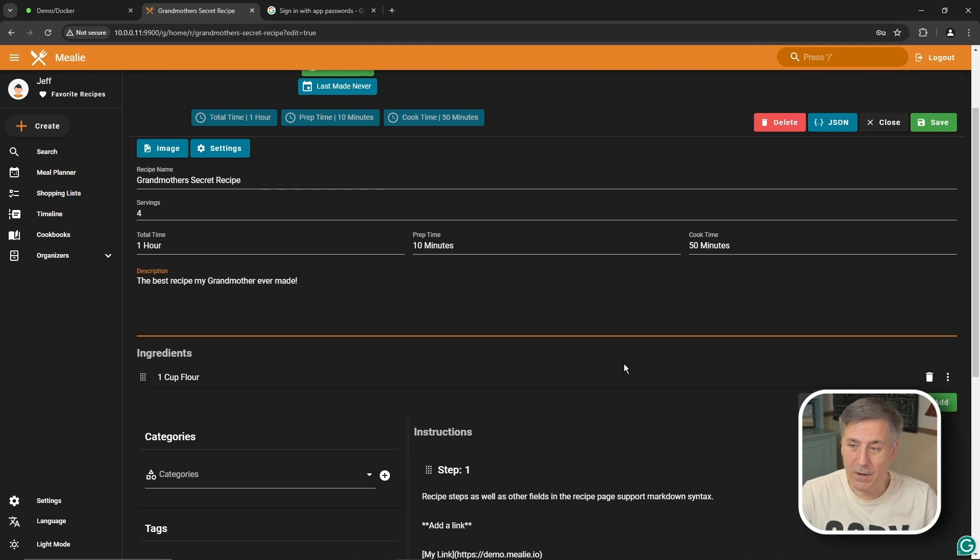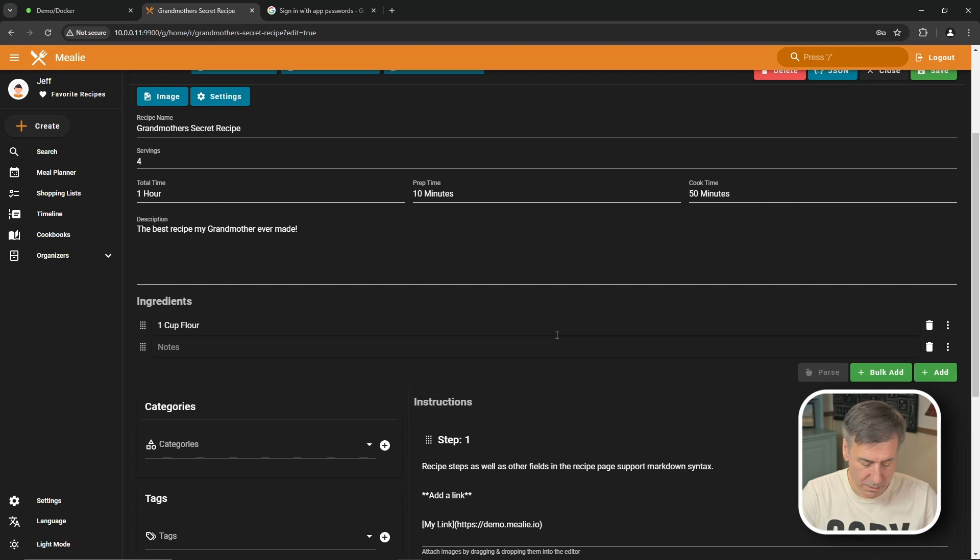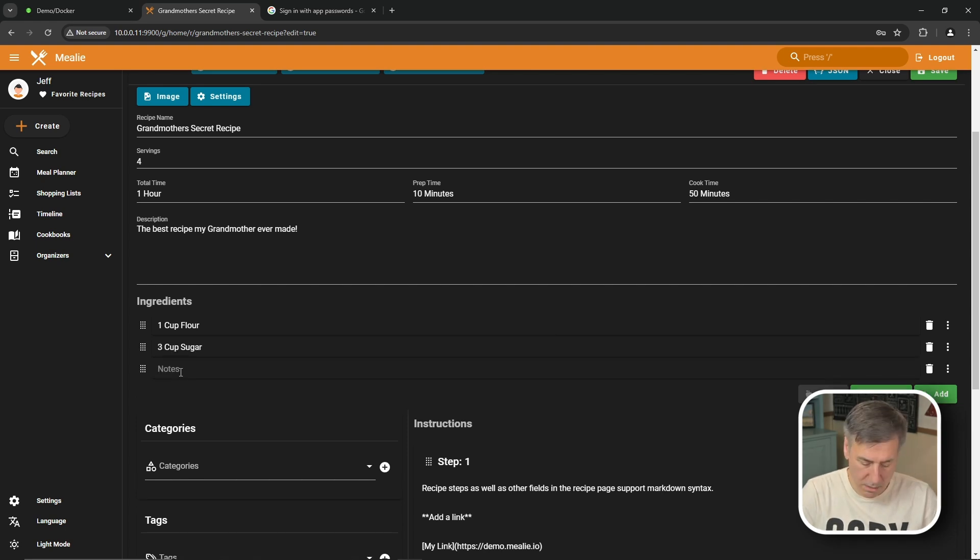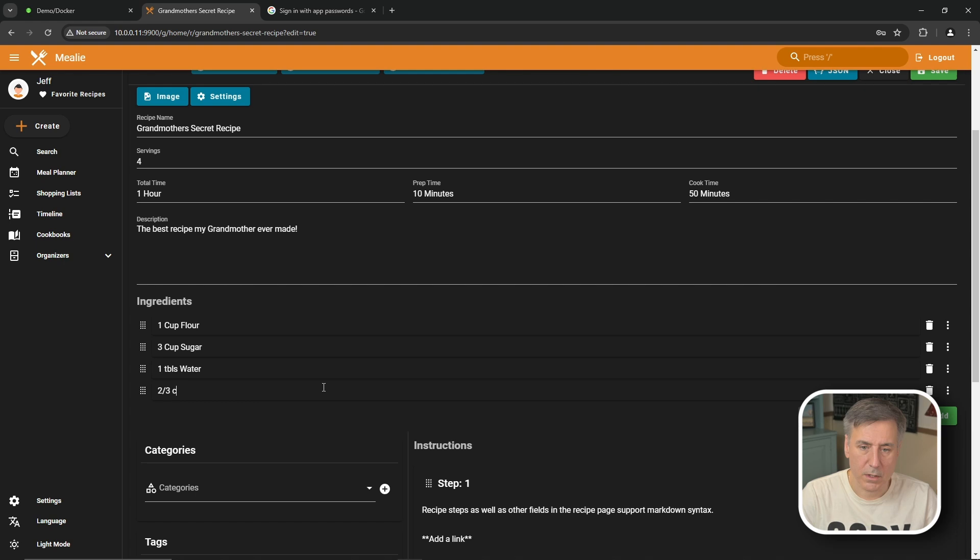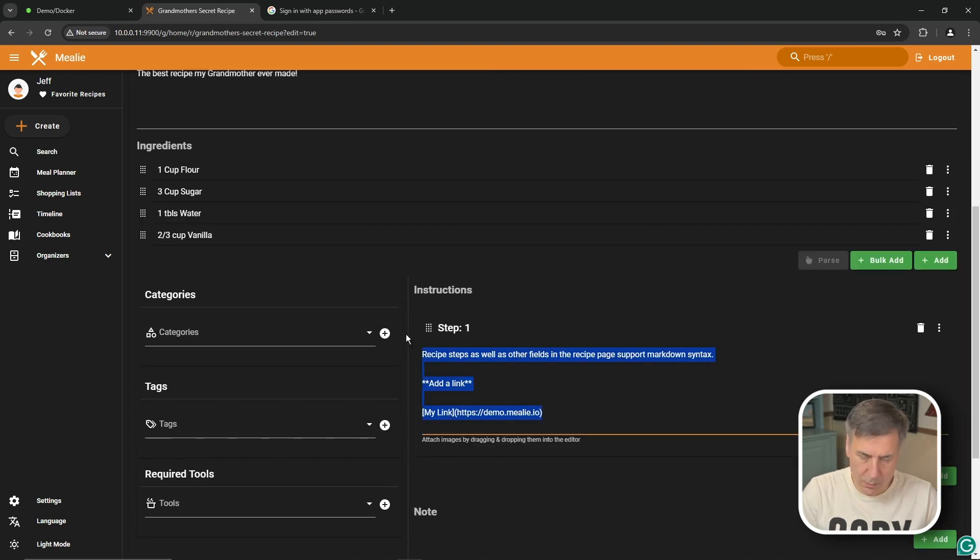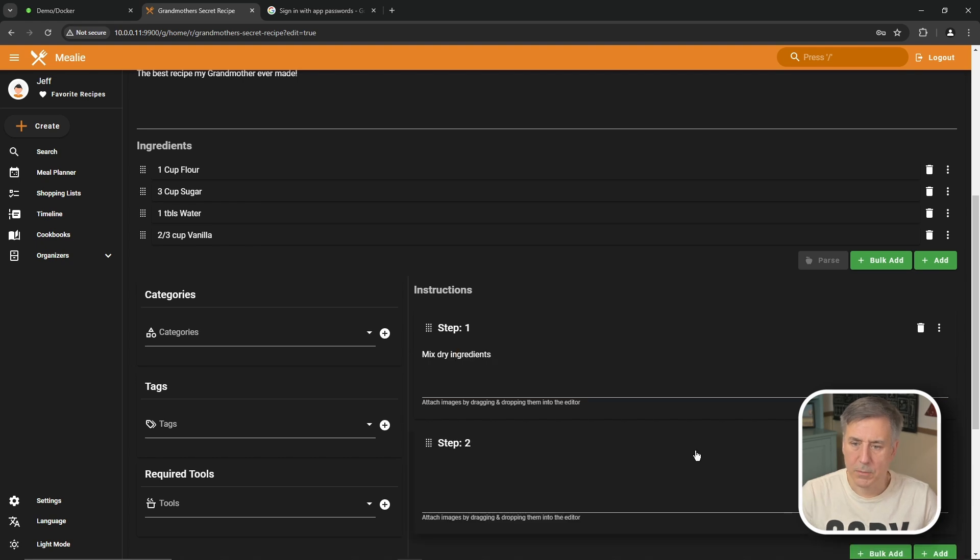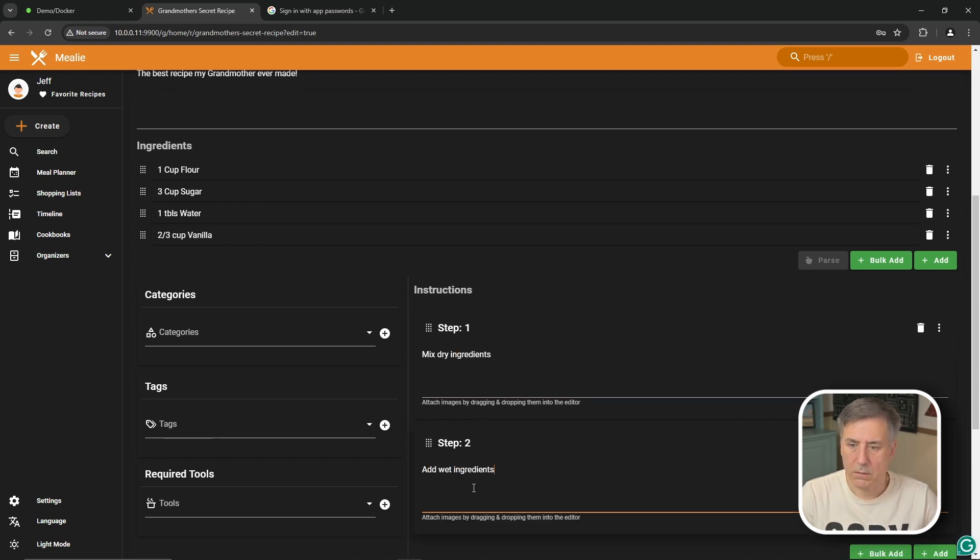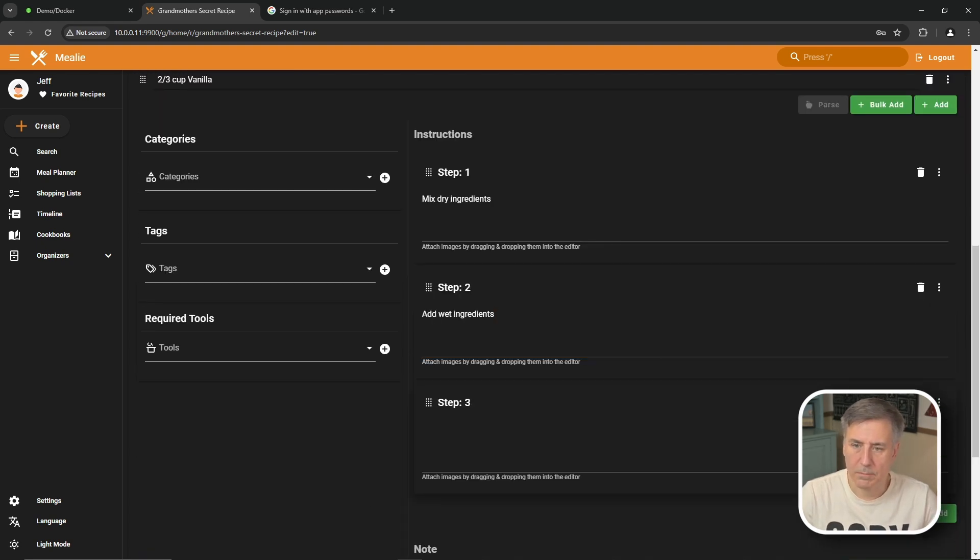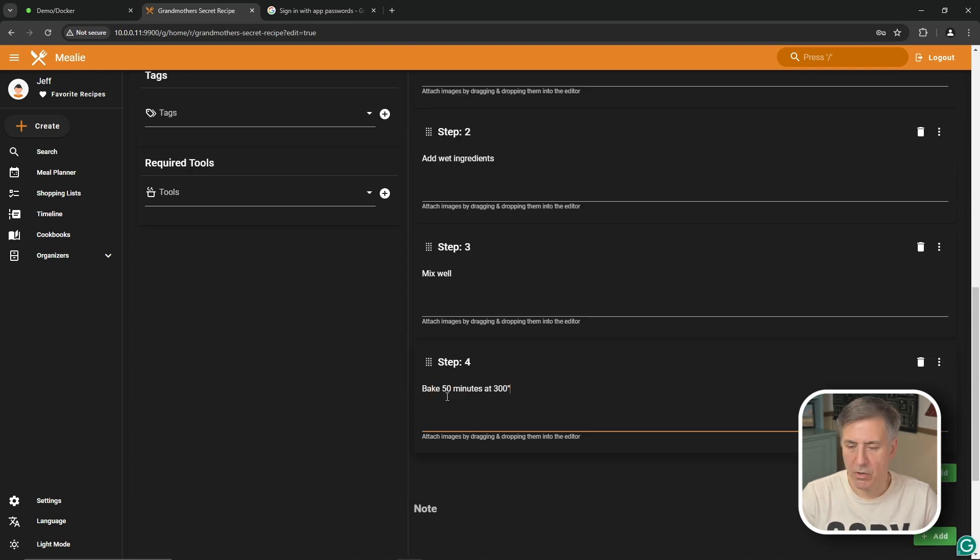And I'm totally making this stuff up so don't try to make this. One cup of flour yeah that sounds good. We're going to add a single ingredient. Let's call this three cups of sugar. We'll add another one say one tablespoon of water and two-thirds cup of vanilla. And then for instructions we'll say step one is to mix dry ingredients. And step two we'll say add wet ingredients. And we'll do another step mix well. And one final step and we'll make this one bake 50 minutes. It's 300 degrees.